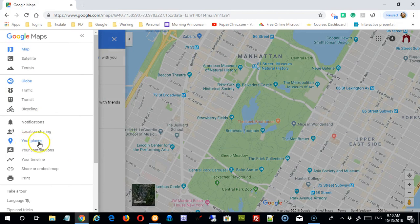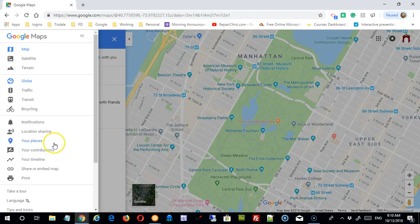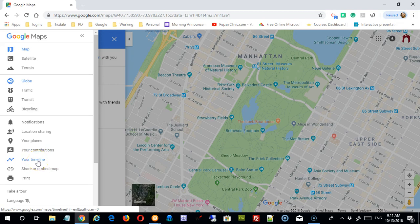We're going to look at the 'Your Places' option extensively in another video. Your contributions would be things you've uploaded to Google Maps after going through the Local Guides process. And then your timeline — we'll look at that in another video too. It really has to do with having location sharing on, what information is collected, and how that's represented.